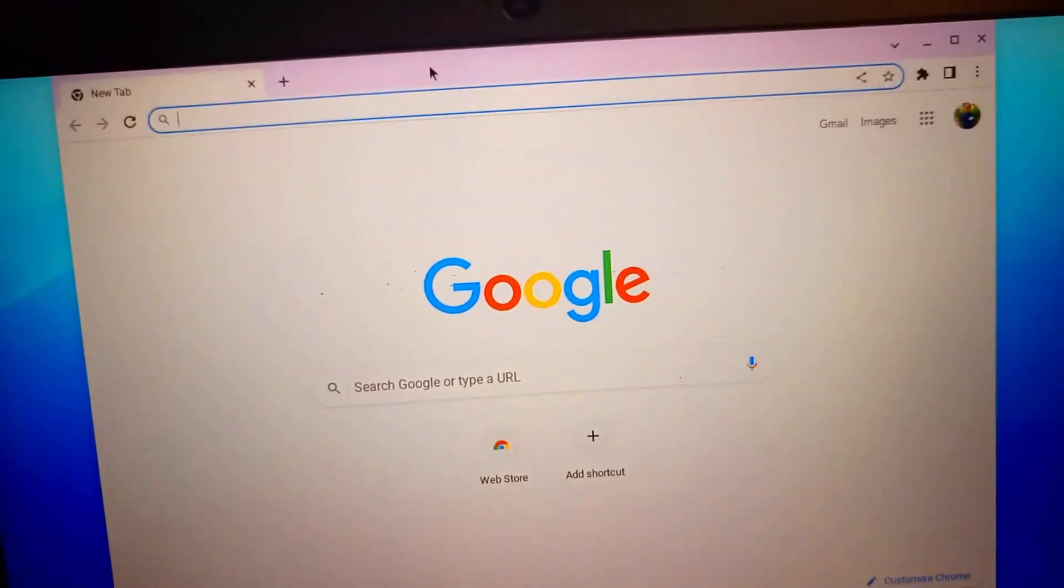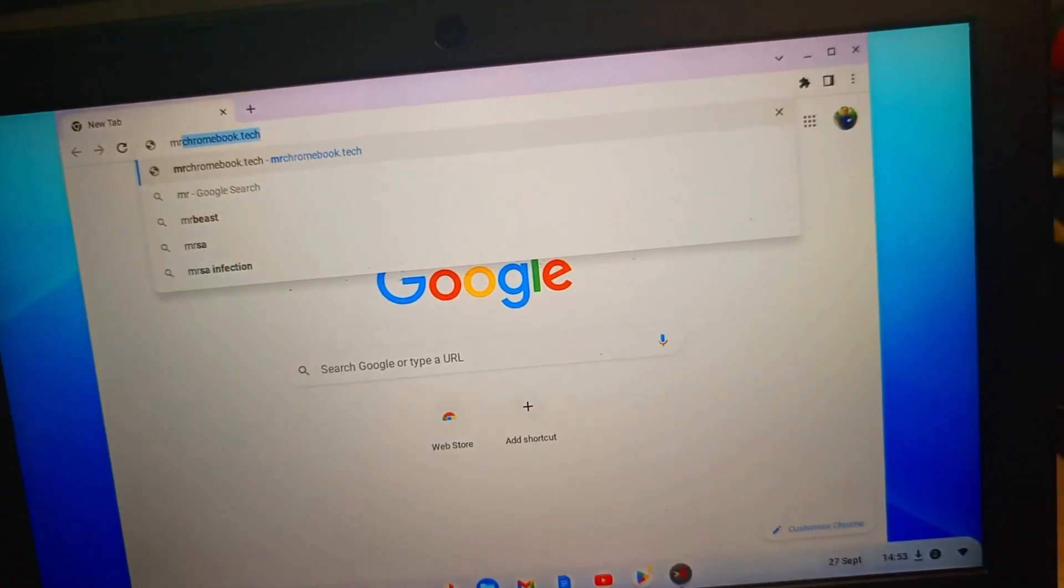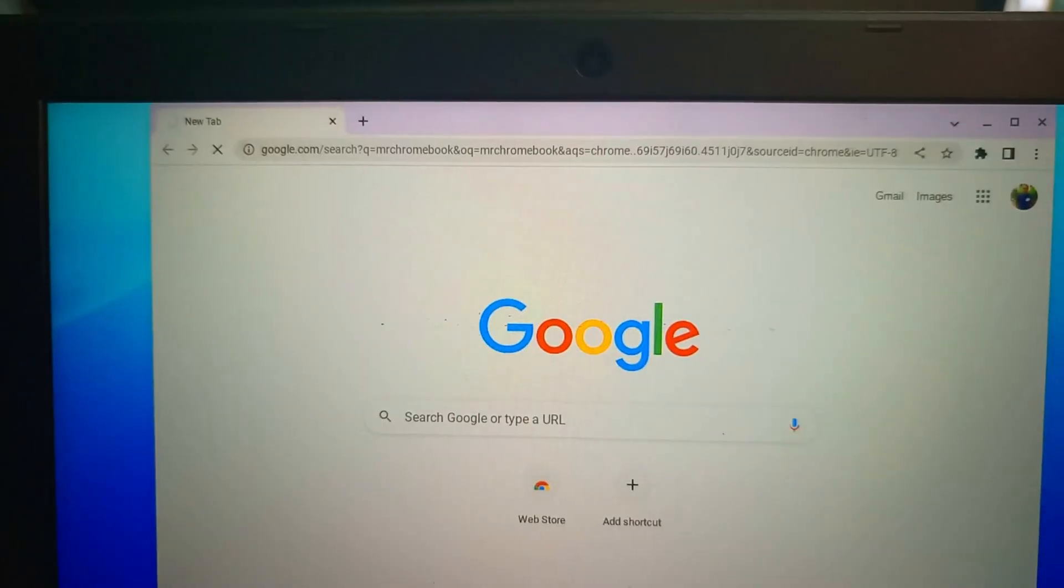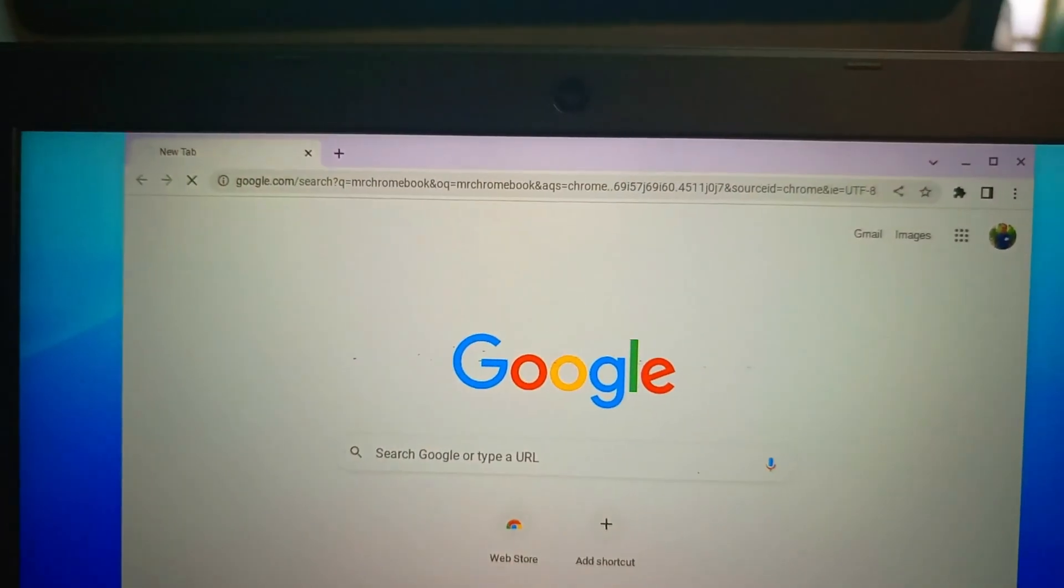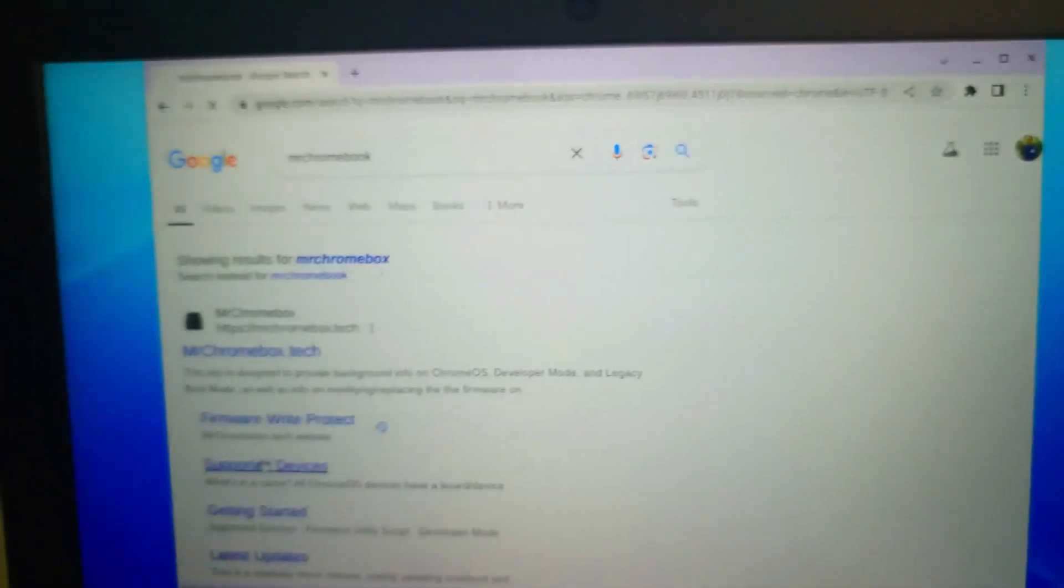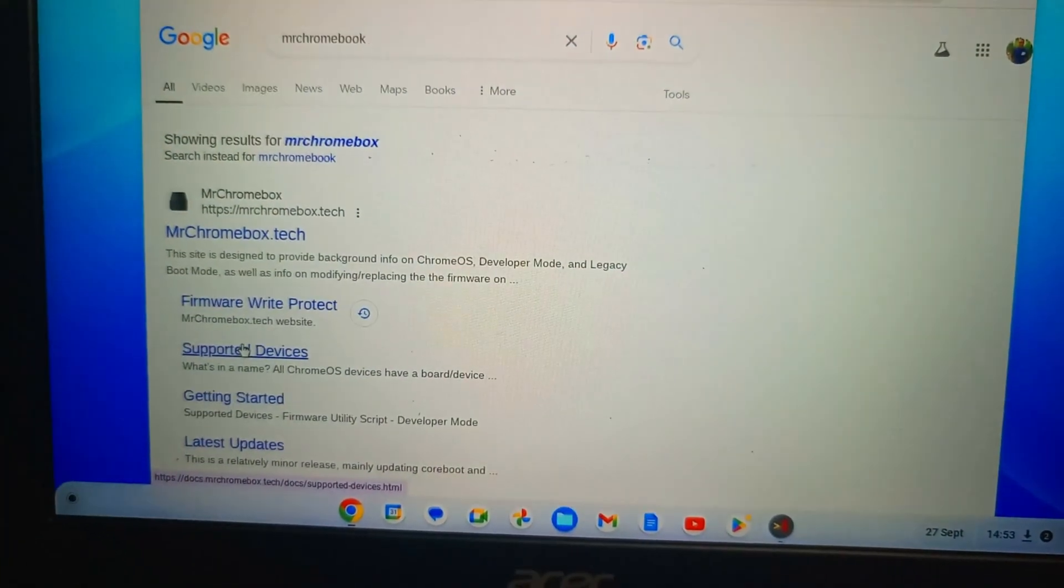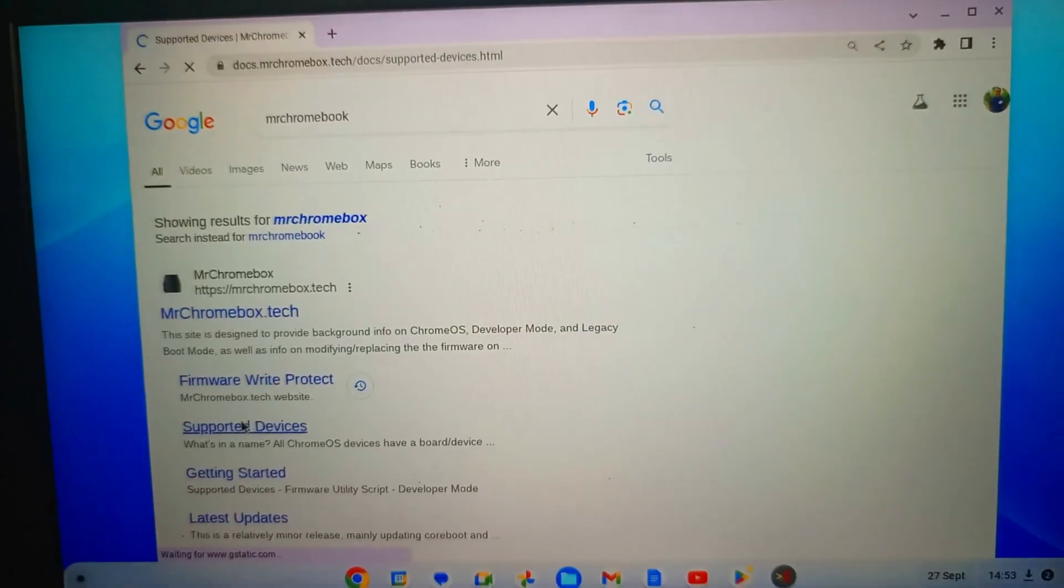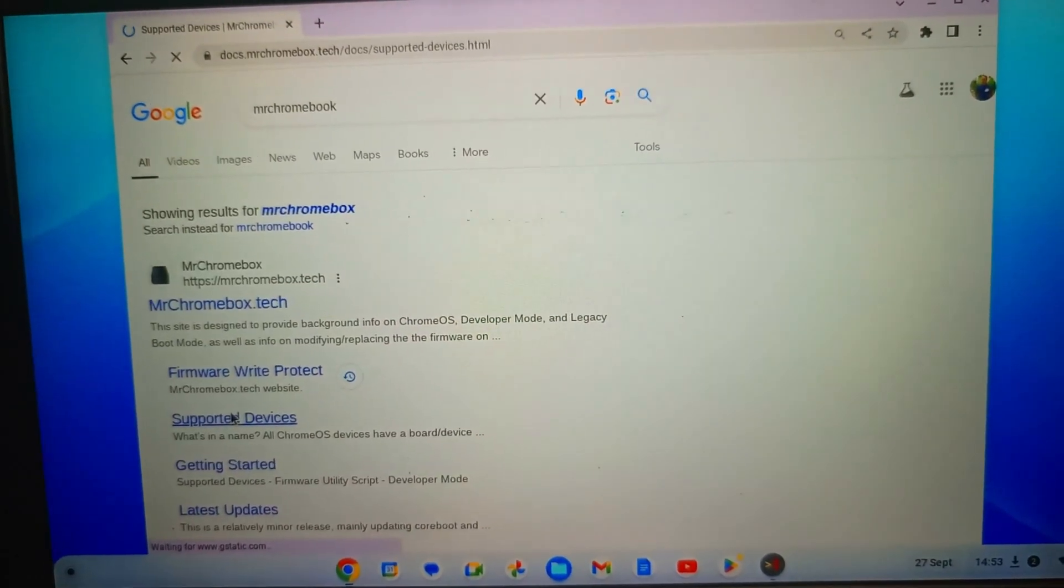Control+Alt+T to enter the terminal, type shell. So we are ready now to put our code. So we go to Mr. Chromebook.